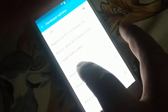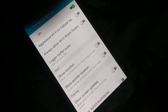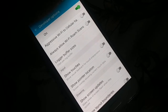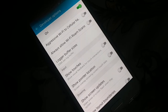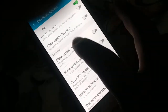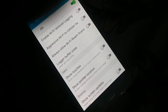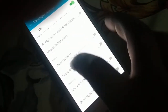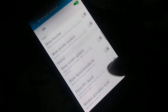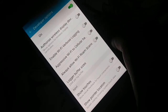Inside Developer Options, scroll down to find network-related settings. Look for 'Use Legacy DHCP Client.' If you find it, enable it. Not all phones have this option — if you don't see it, skip this step. If your phone has it, enable it, then restart your phone and check if it works.